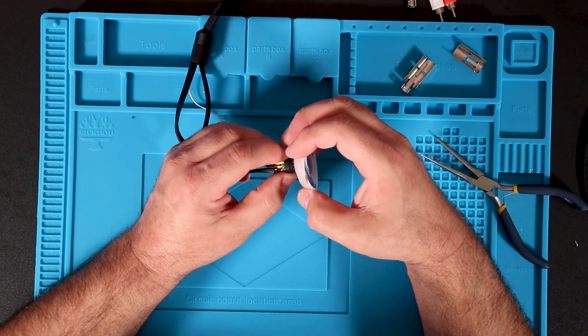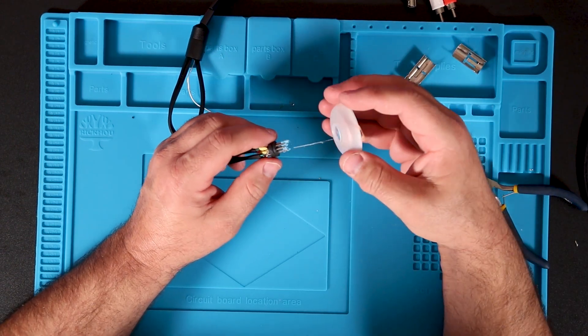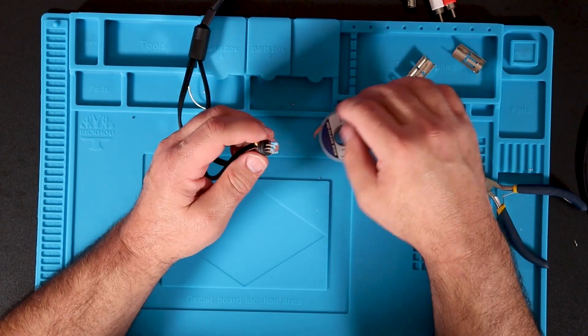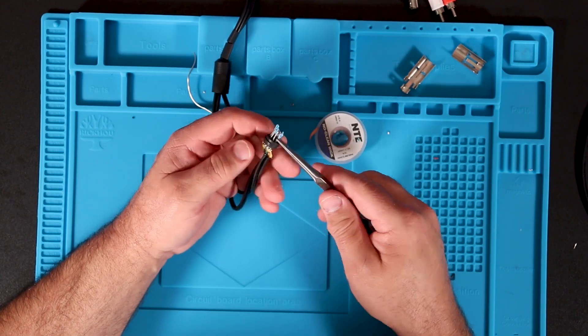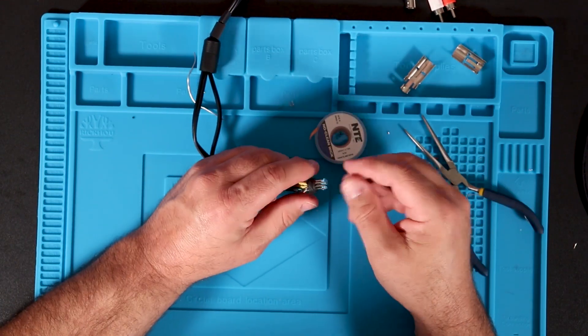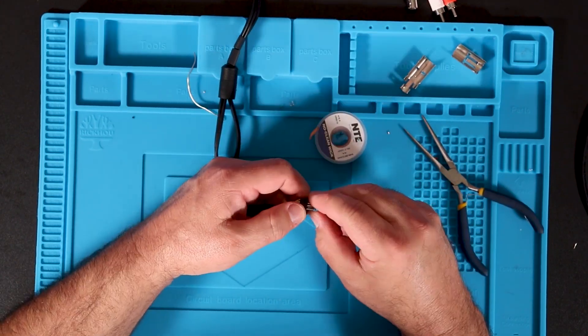That blue tack was a bad idea. It melted all over the DIN connector pins and I spent the next half hour cleaning it off.